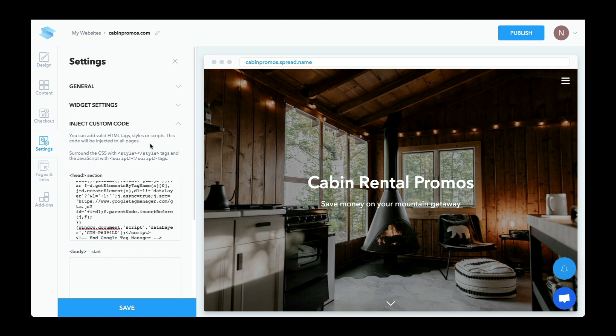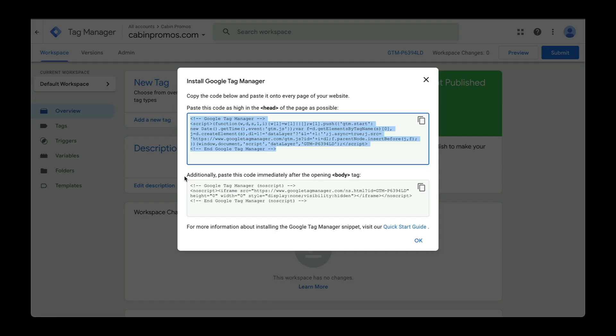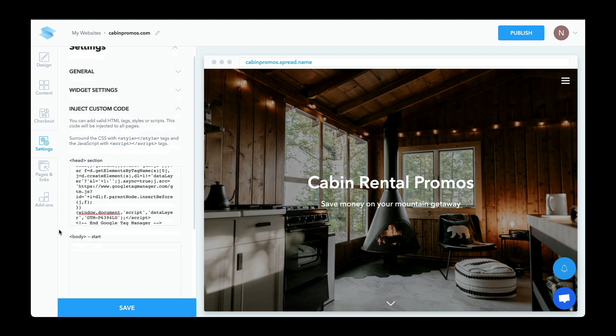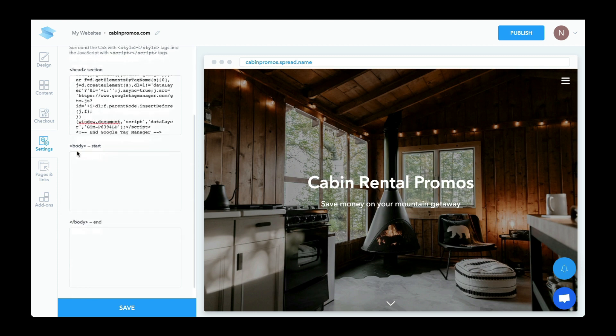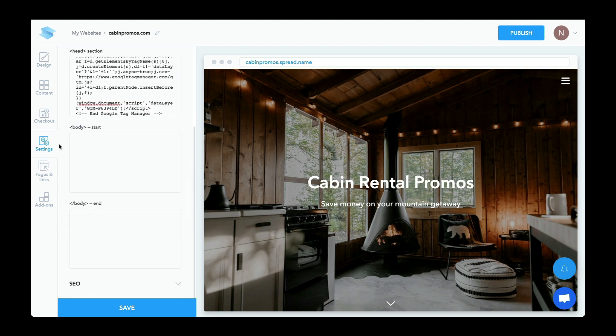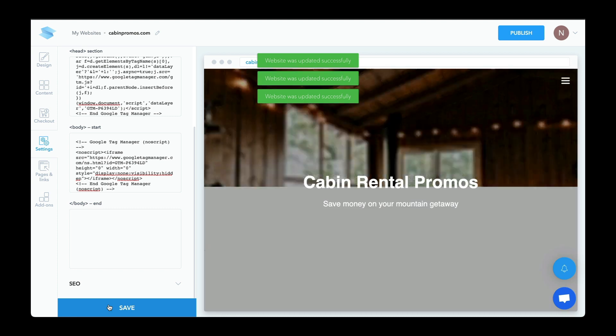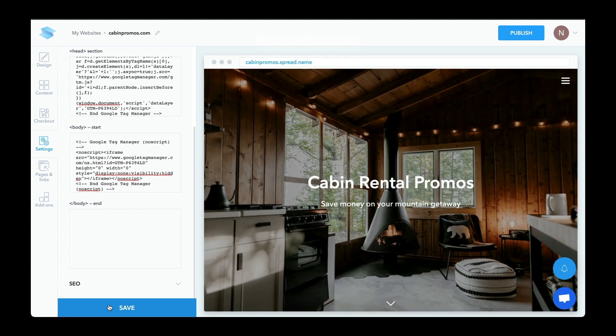And you'll want to make sure that this code is fired on all pages. And here we have a prompt to show us that it's going to be injected to all pages. Now let's go back and get the rest of the code. So the next step says, additionally, paste this code immediately after the opening body tag. So let's copy this. And down here, we can see the start of the body and the end of the body. So we want to post this immediately after the opening body tag, which is right here. Let's click on save and we're good to go.